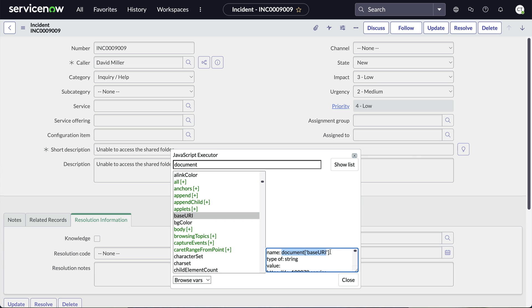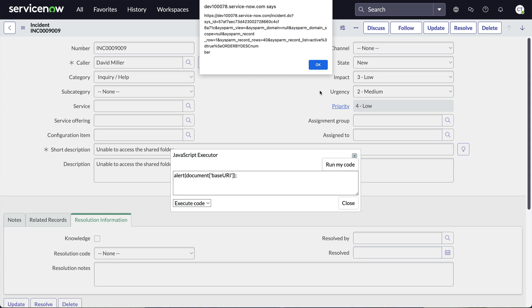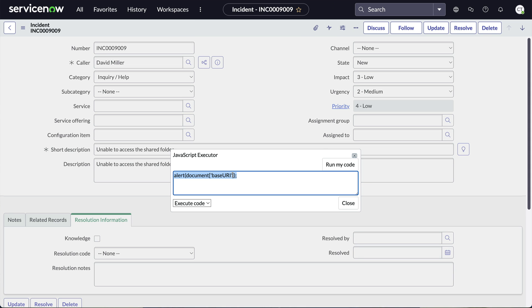We can copy from here, go back to Execute Code, and paste it in an alert statement and run it. We even have access to the gform class so we can test things like gform.setValue.